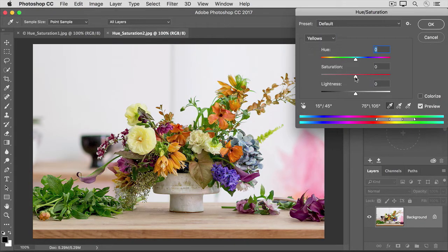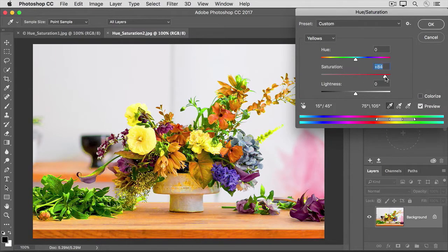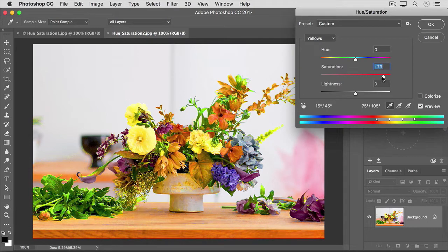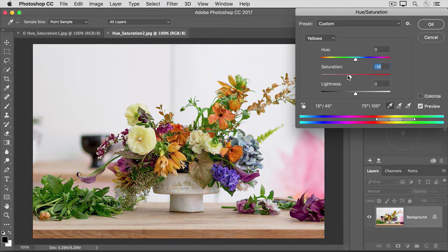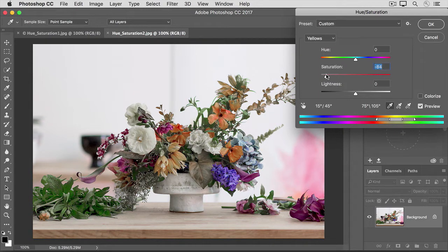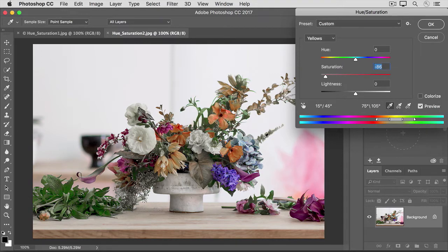If I drag the Saturation slider all the way to the right, you'll see that it's affecting all the yellows throughout the image. Or if I were to go all the way to the left, you can see that I'm lowering the color intensity of all the yellows. Not only the yellow flowers, but also some of the foliage too, because some of that has yellow in it as well.